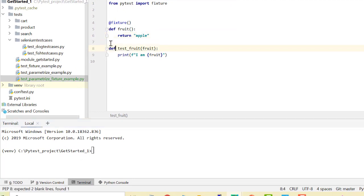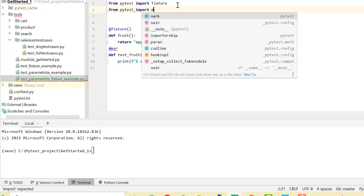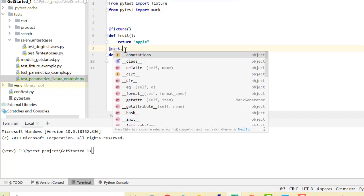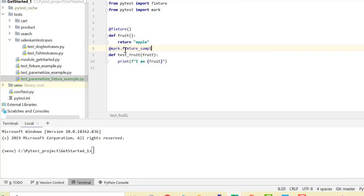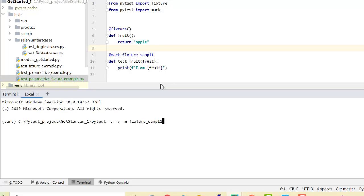For running this test I'll mark this test case with @mark and import mark from pytest, so I don't have to worry about other test cases. I'll add @mark.fixture_sample_one. I'll simply run: pytest -s for printing, -v for verbose, and -m for the mark where my mark is fixture_sample_one.